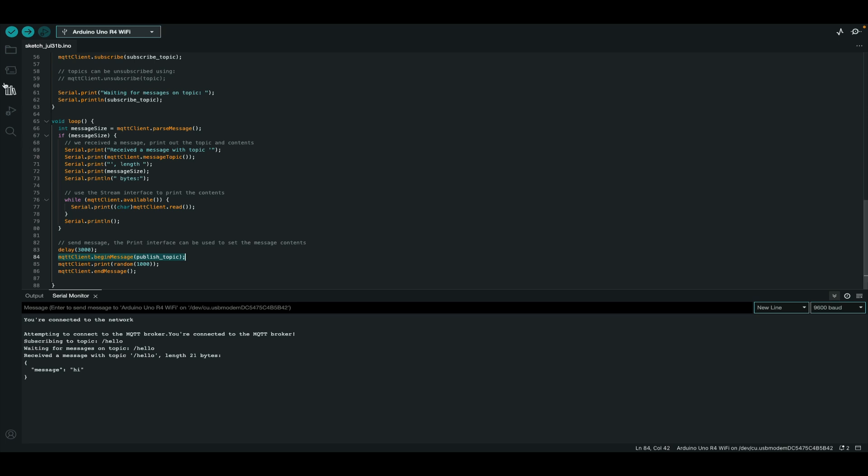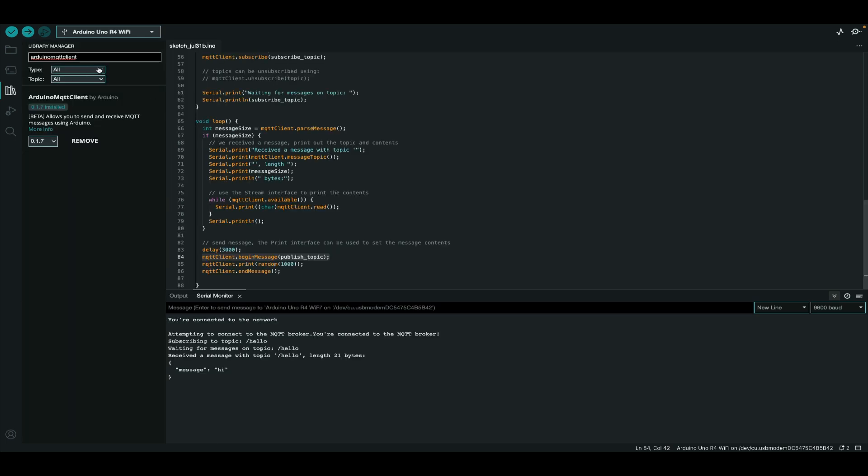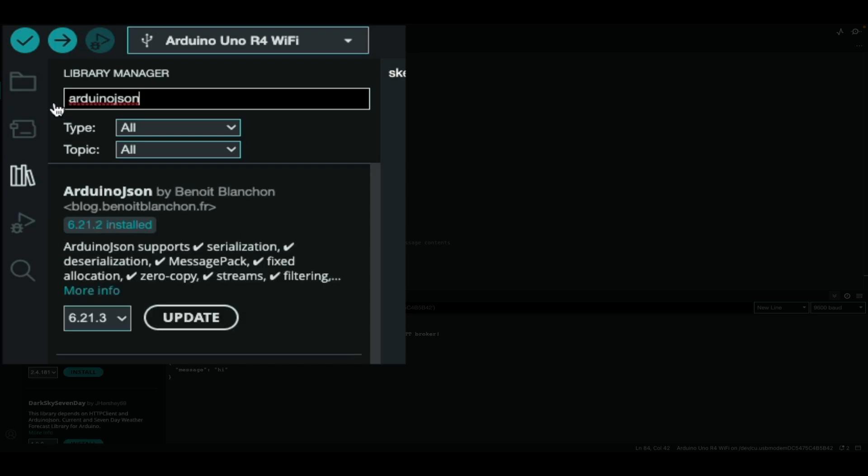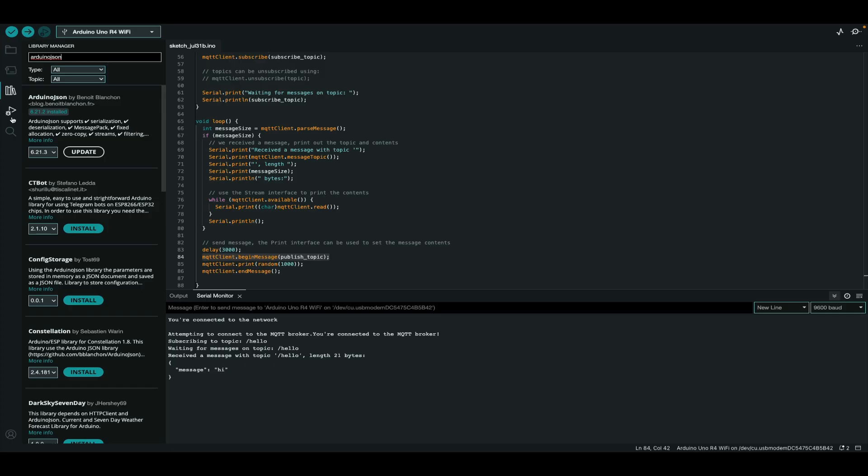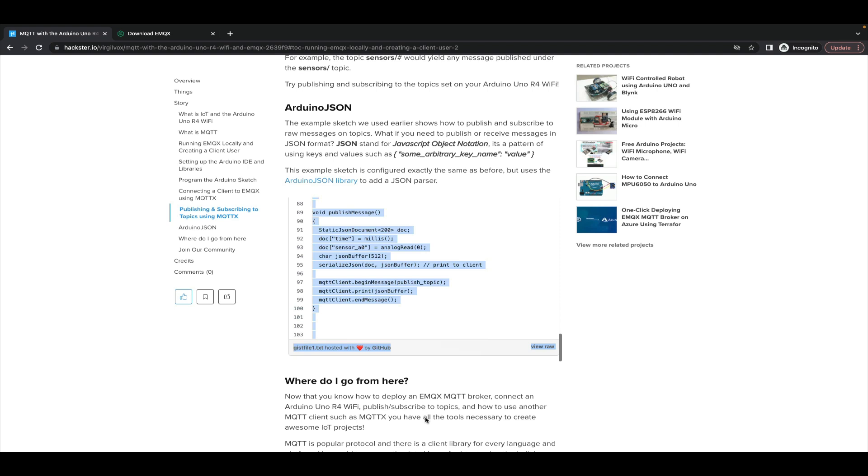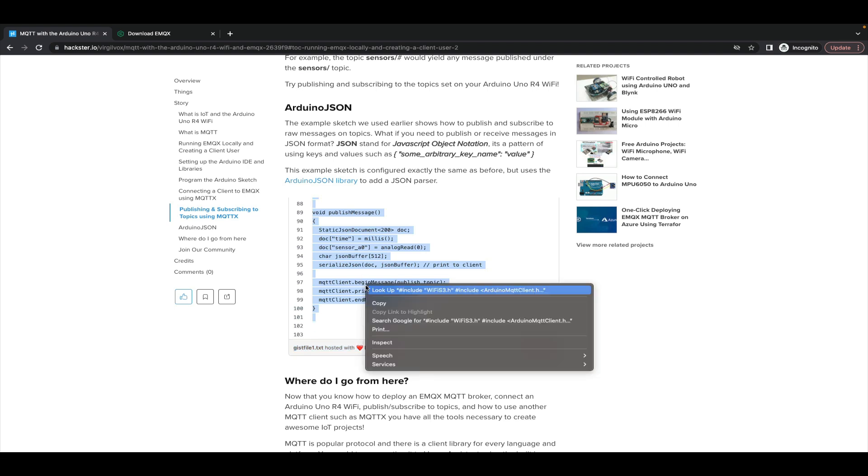For that, we'll want to use another library called Arduino JSON, which you can find from the library manager by typing in Arduino JSON and download the first result. If you navigate back to the hackster.io tutorial, you'll see that towards the bottom we have an example sketch for using Arduino JSON with MQTT connecting the Arduino Uno R4 Wi-Fi to EMQX. So simply copy that sketch and configure it just as you did before.